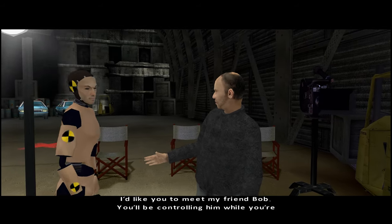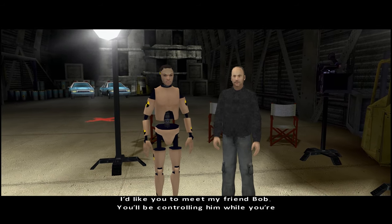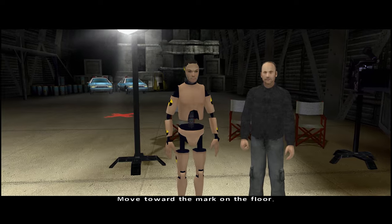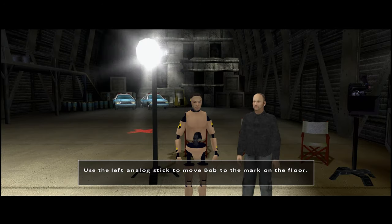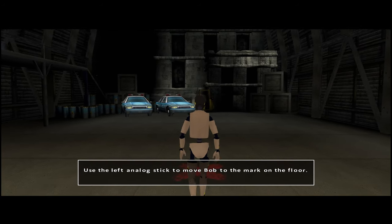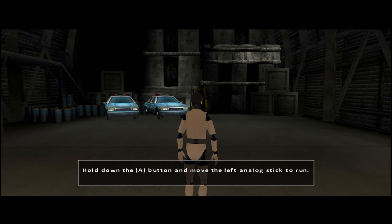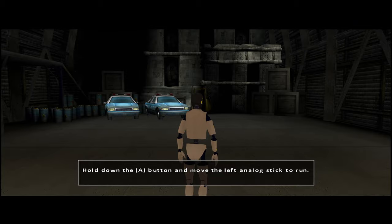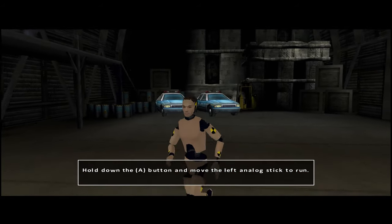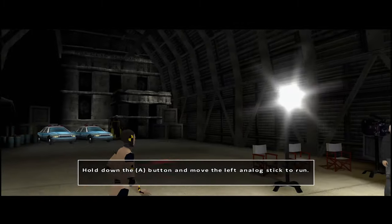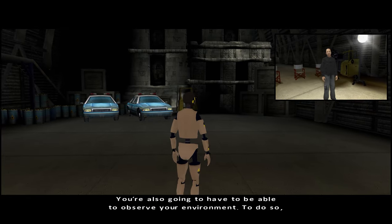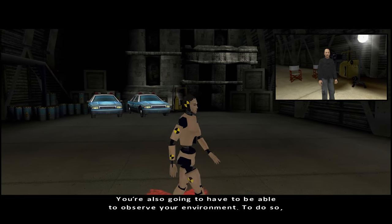I'd like you to meet my friend Bob. You'll be controlling him while you're learning. Let's begin with something simple — move toward the mark on the floor. Perfect! Now you know how to move about.